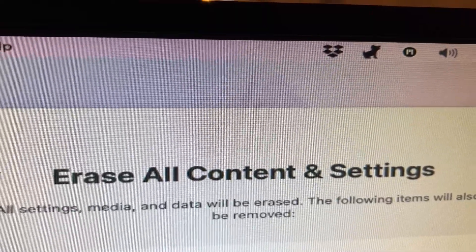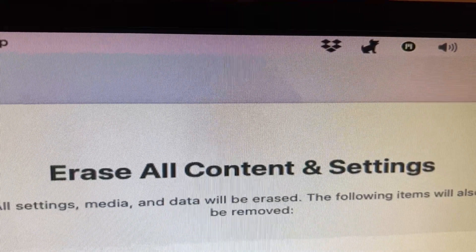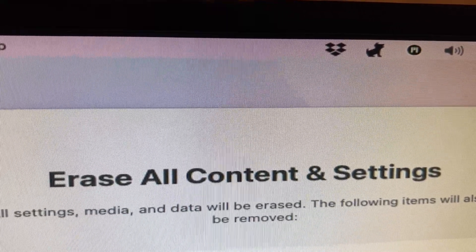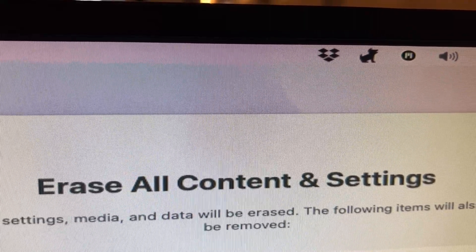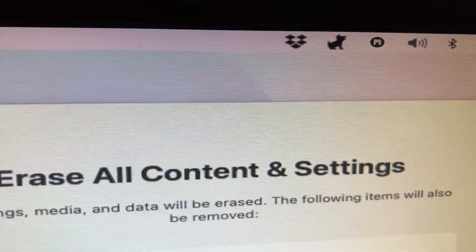And that box will come up like this. It says Erase All Content and Settings. You just go down to the bottom right corner and click on Continue.